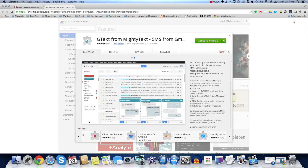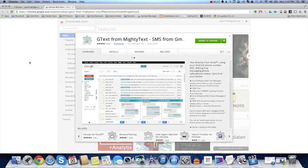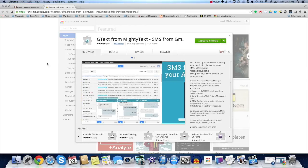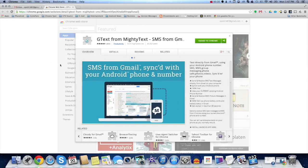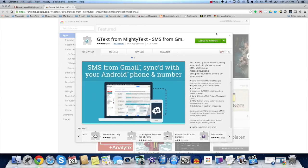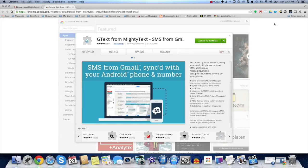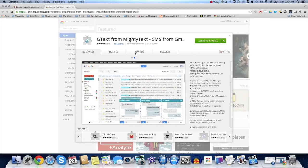So you download an extension, and then you download an Android app, and it links both devices together, and you can work, send text messages, receive messages and all from the comfort of your browser when you're working or doing anything.